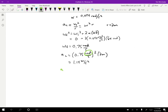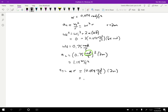Now let's find the tangential acceleration. The tangential acceleration equals alpha times R. Alpha was 0.094 radians per second squared and R is 2 meters, so the tangential acceleration is 0.19 meters per second squared. It's smaller than the centripetal acceleration — roughly a sixth of its size — but it's still a noticeable and important contribution.